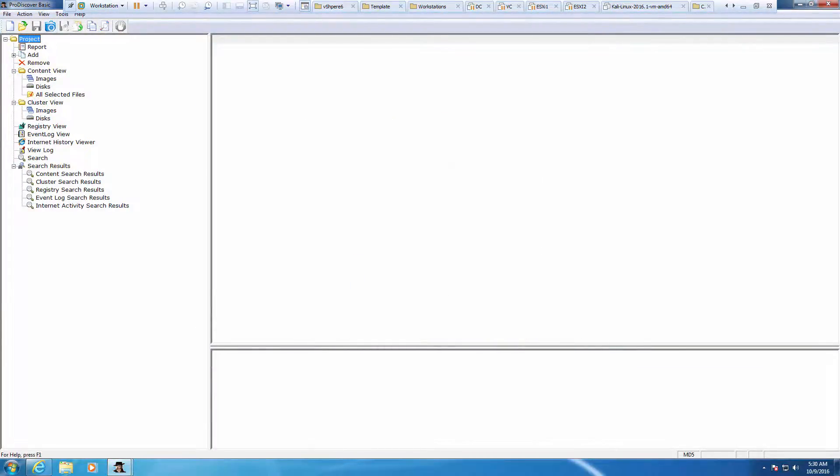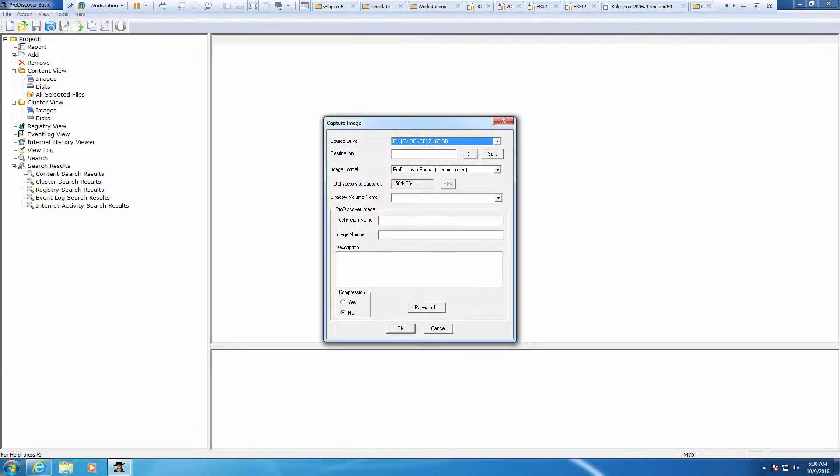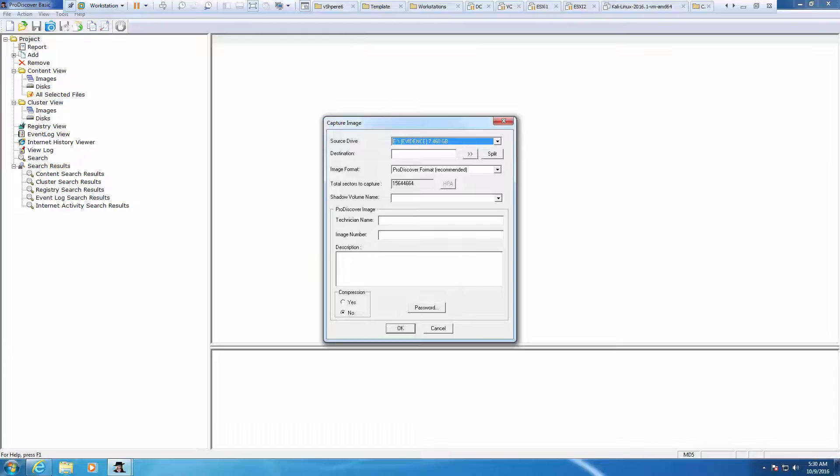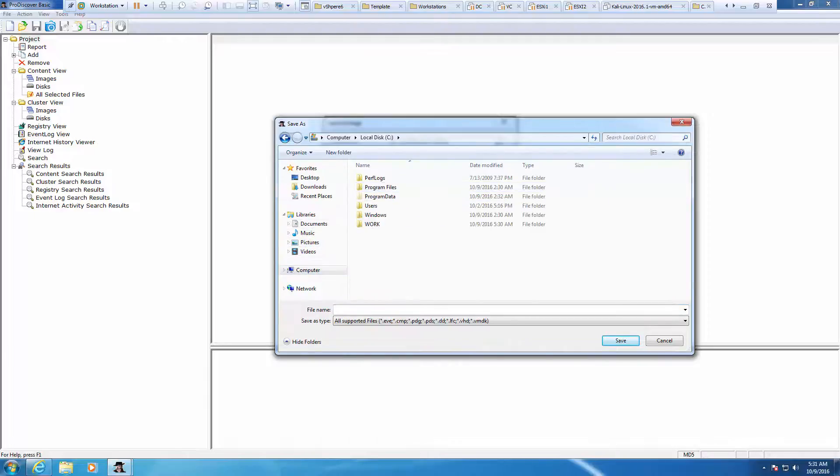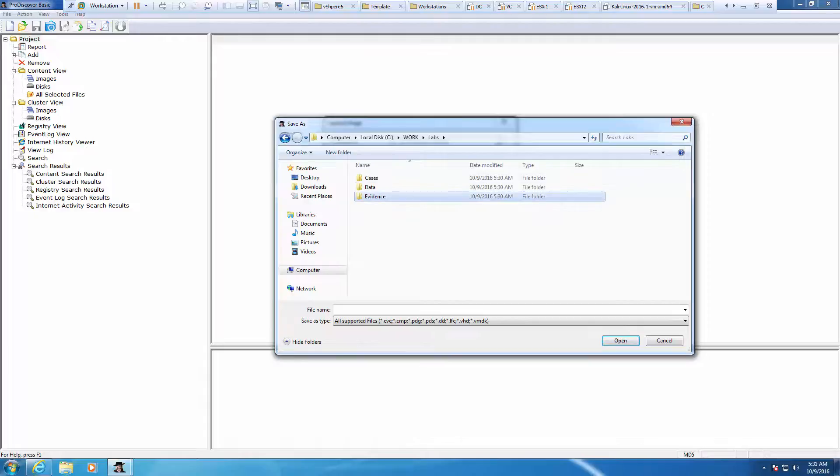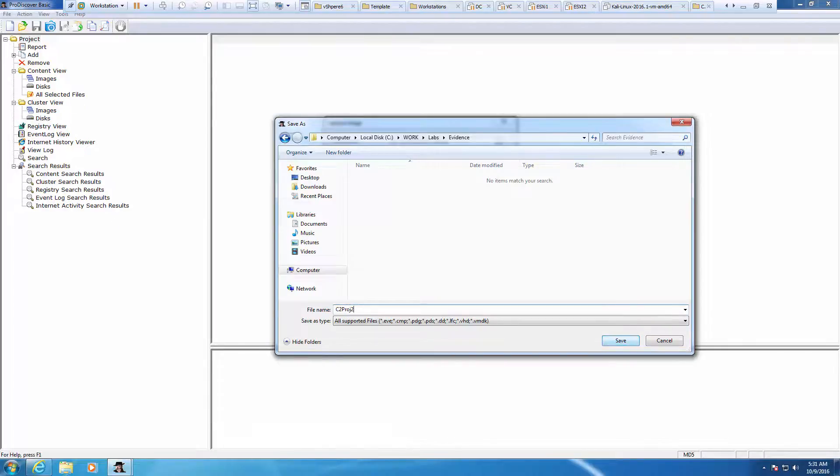We're going to click on action and capture image. In the capture image source, we actually want to choose our eDrive, which is our USB. We're going to do our destination, choose a local path, and stick it in our newly created folder work, labs, evidence. We're going to call this C-S-P-R-O-J-2. That's where we're saving it.